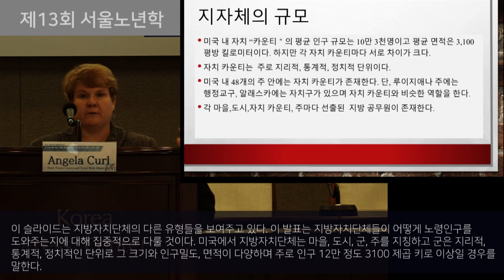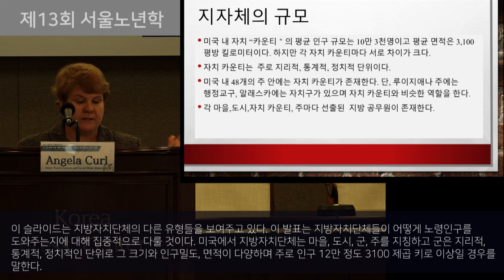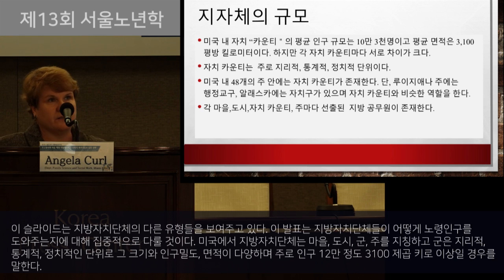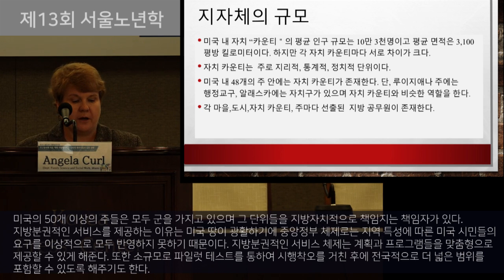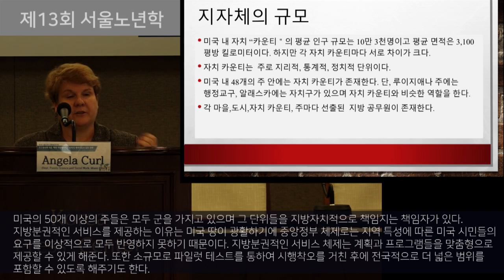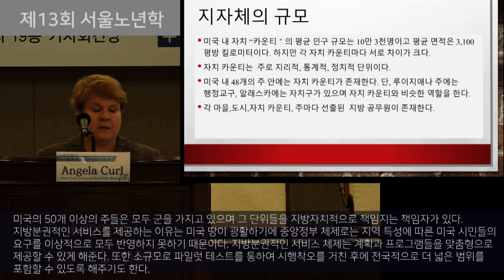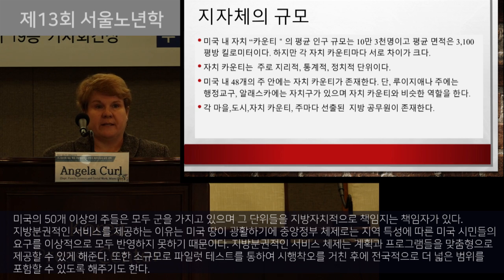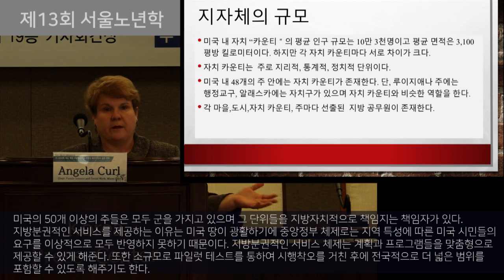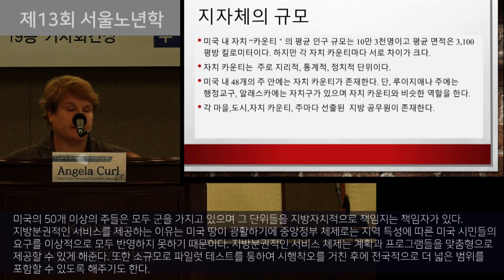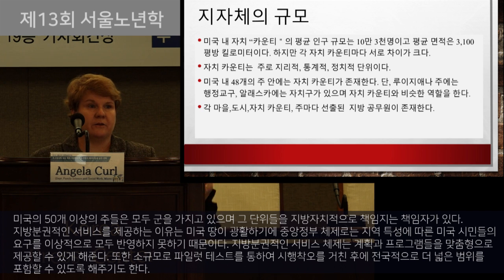Counties are a geographical, statistical, and political unit. They can vary in size, population density, and land area, but average about 103,000 people with average land areas over 3,100 square kilometers. All 50 United States have counties, although two states call them different terms. Each level of local government has elected officials charged with making policies in the best interest of their population. Having a decentralized government allows customized plans and programs, and allows programs to be pilot tested on a smaller level before rolling out nationally.